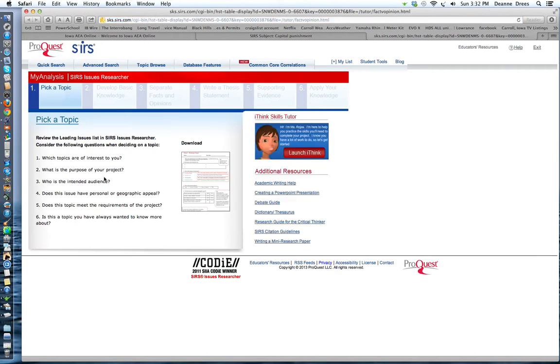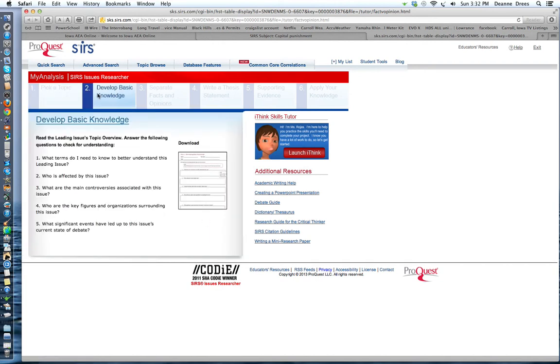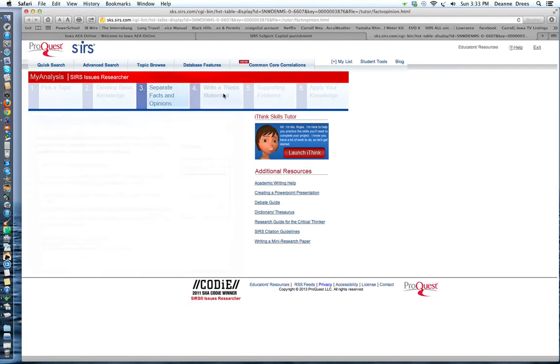This is kind of a nice way to organize your information to create your project. You can pick a topic. What topics are of interest to you? What's the purpose of your project? Who's the audience? So you would download this form and answer those questions to help you pick a topic. Then you would develop basic knowledge. So you would download this form to answer these questions to create your basic knowledge of the topic. Then you will separate your facts and opinions. So you'll download this form, answer those questions, and it will help you to separate your facts and opinion.